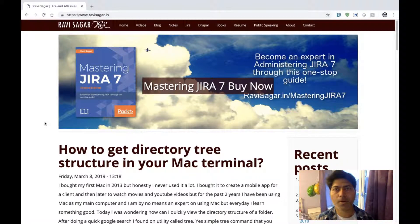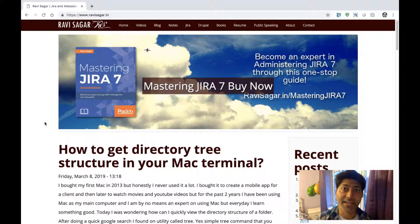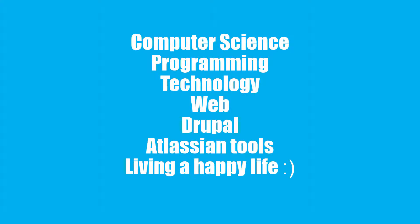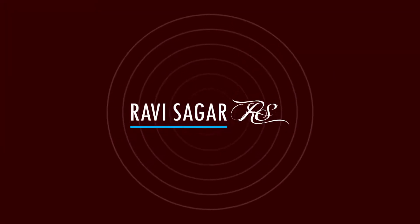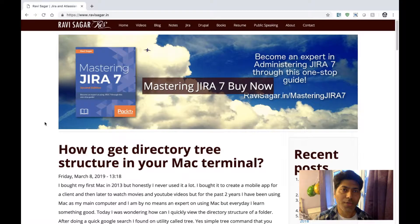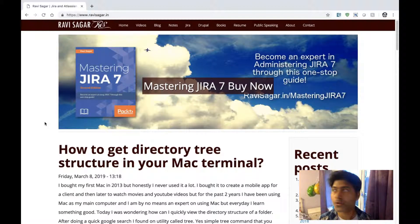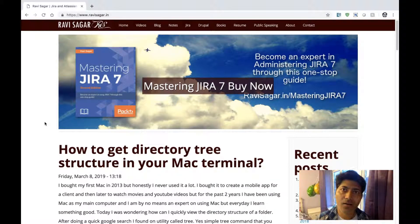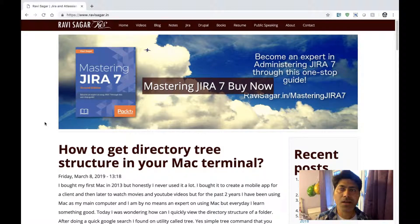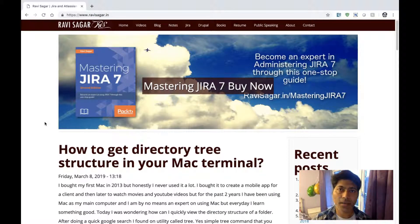Hello everyone. In this video let us talk about what kind of site we are going to build using Drupal 8. In this particular video series I am creating a series of videos on Drupal 8, trying to show you guys how we can build a great website. For the first part of this series I want to create a blog.